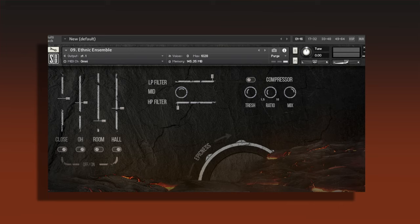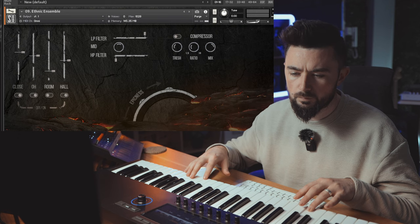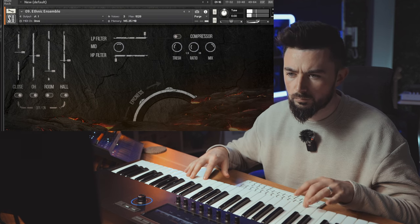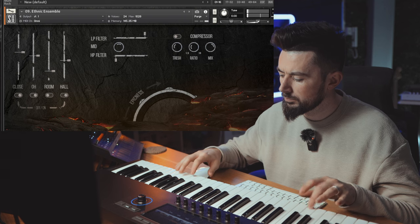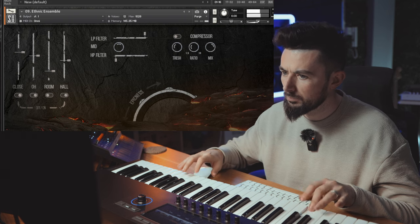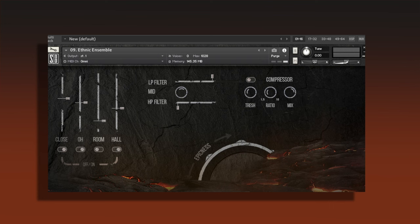The ethnic ensemble. Thrown in the ethnic MIDI as well.